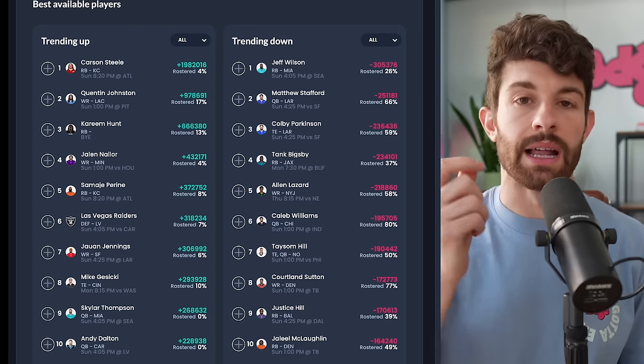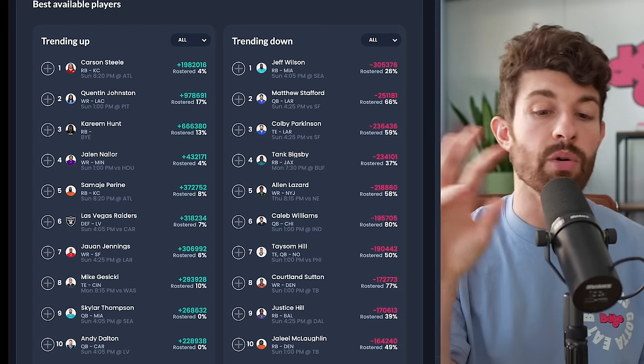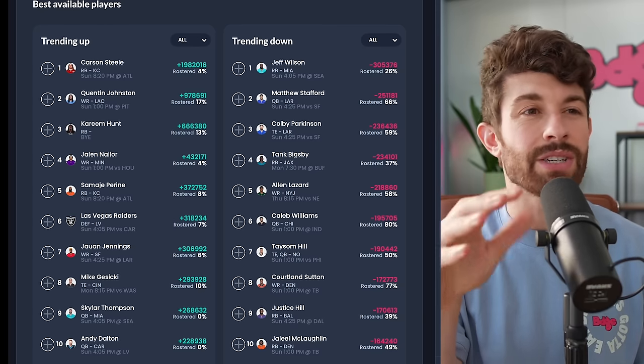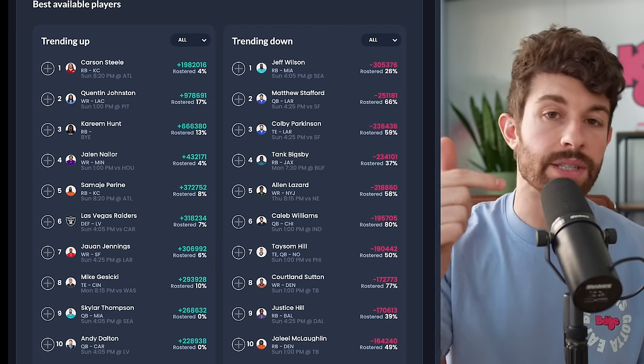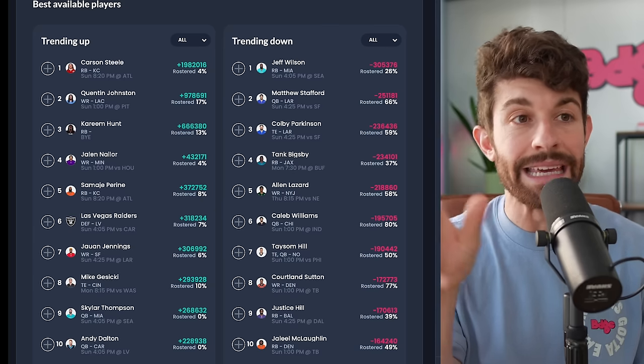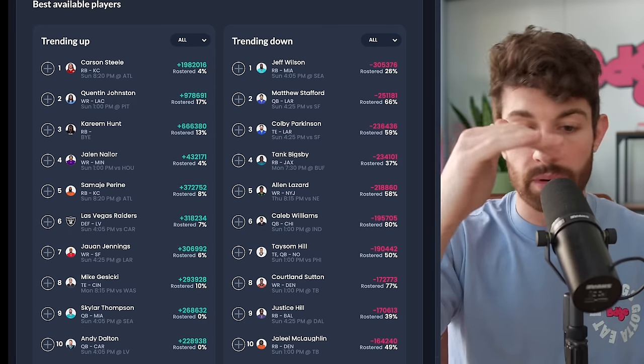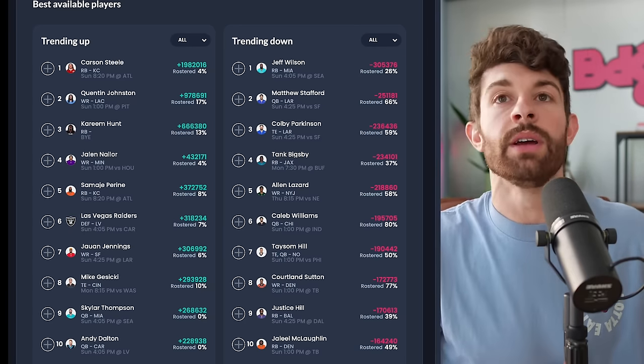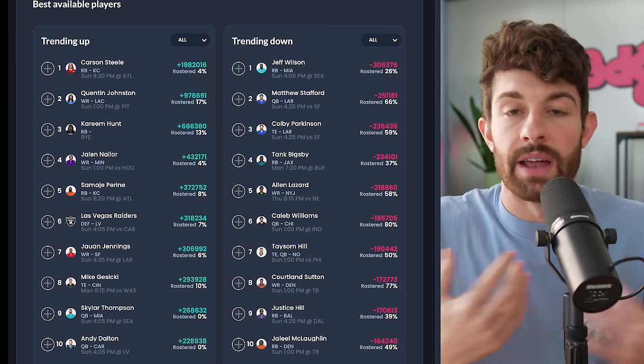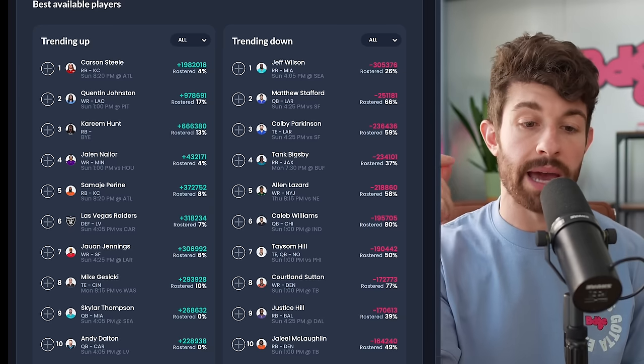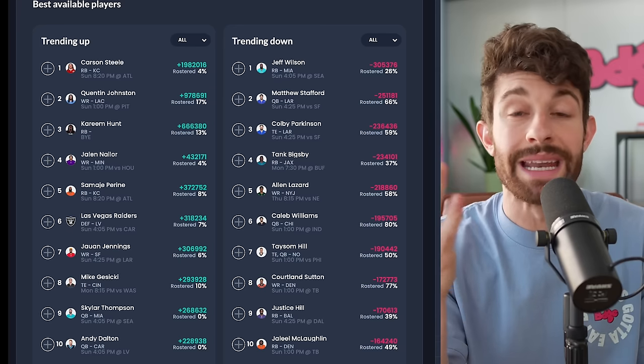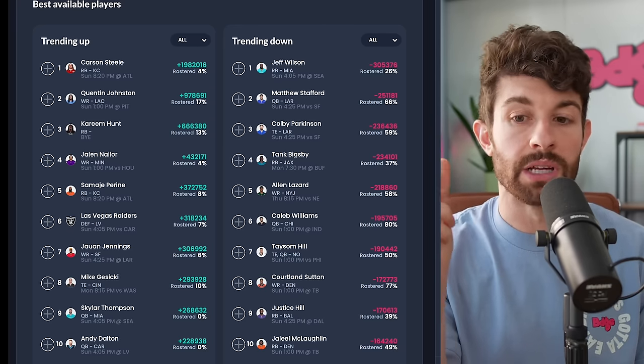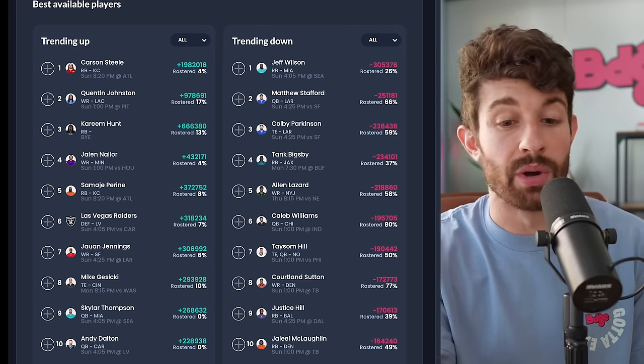As I would rank it right now, Carson Steele would be my number one over Samaje Perine. Steele would be a dude I would probably look to spend anywhere in like the eight to ten percent range. He's going to be the goal line guy. He got a couple goal line carries in this previous week even when Pacheco was playing. If I have to spend more than that I would let someone else do that because they might sign a veteran. They probably get Clyde Edwards-Helaire back after week four, but I also don't want to sharpie that in because Clyde is out with a mental issue that he's dealing with right now and you can't put a timetable on that. It's a really difficult moving parts type of situation.